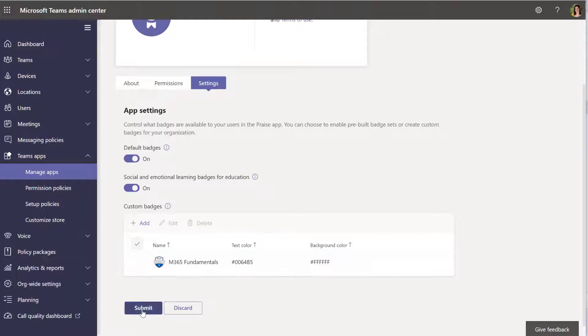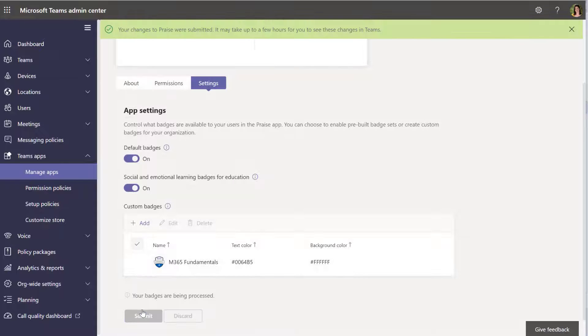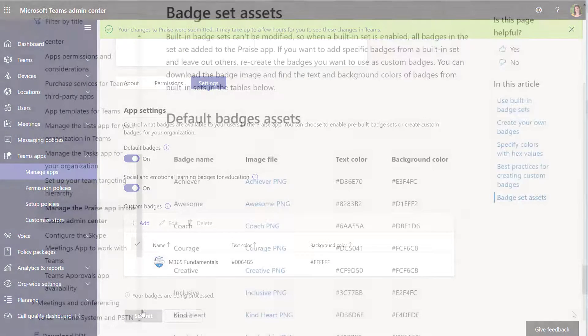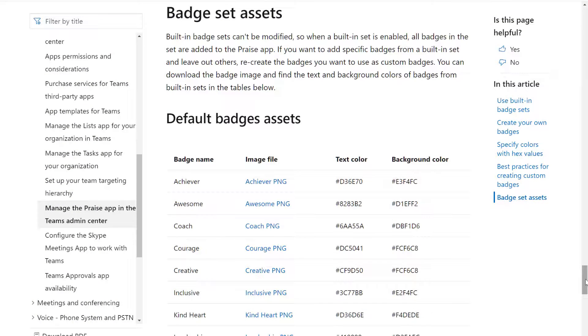Scroll down there. Beautiful. There it is. Submit. Now it'll give you a warning here to say that it can take a few hours to come through. In my experience running this, it took about 10 minutes, but just don't freak out if it's not there straight away.